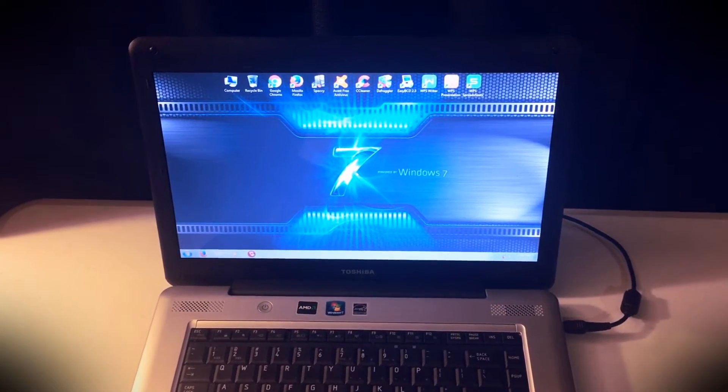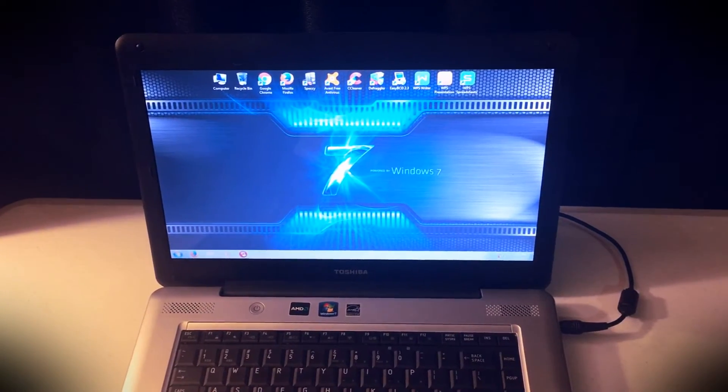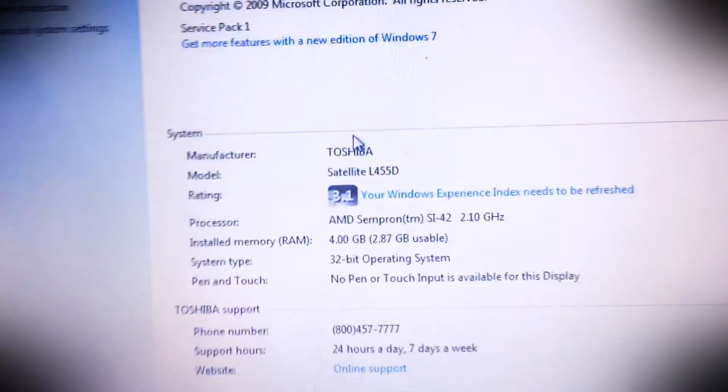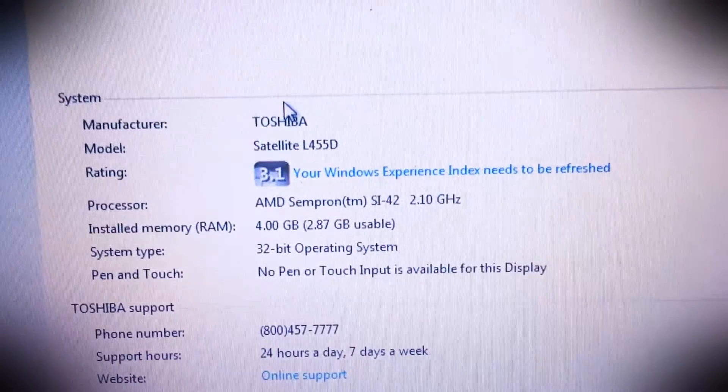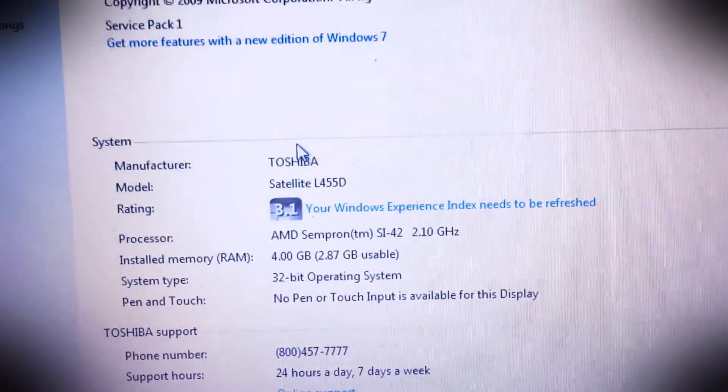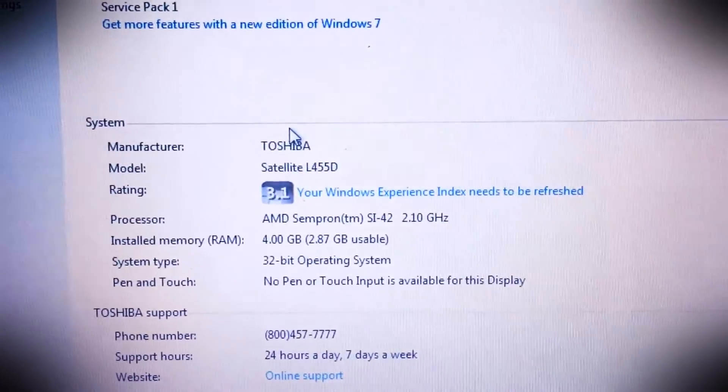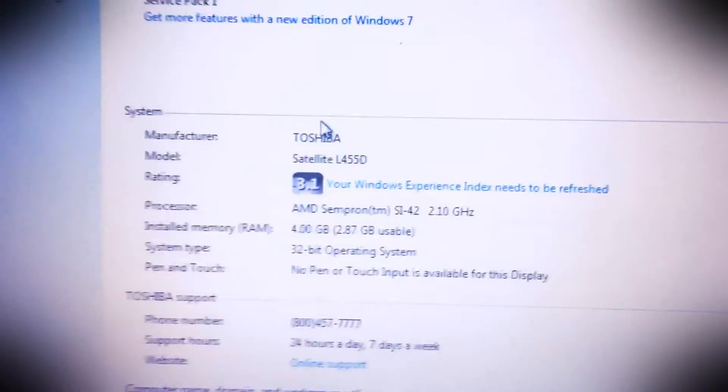After removing all the bloatware and all the other stuff that I did. As you can see, yep, it is now showing four gigs of RAM and it's running the solid state drive. And yeah, huge increase.